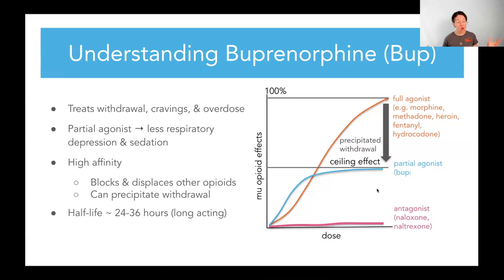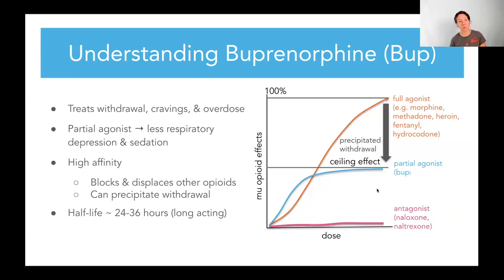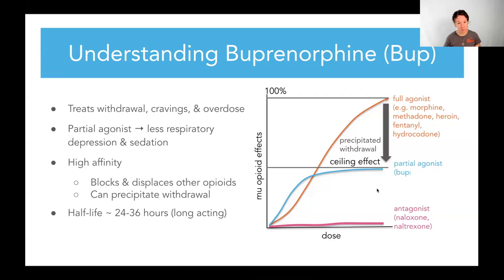Buprenorphine also has a really long half-life — 24 to 36 hours. Once patients are stabilized on it, they can take it once a day, which is super convenient. And they don't have to go to an opioid treatment facility — they can have a prescription and have it at home. So for practical purposes, it's much easier for our patients.